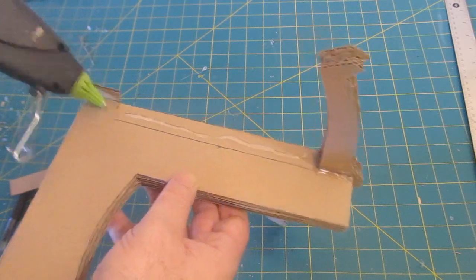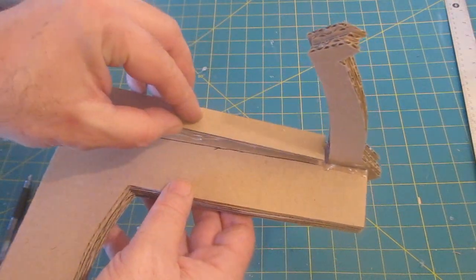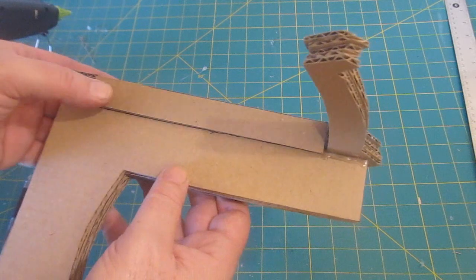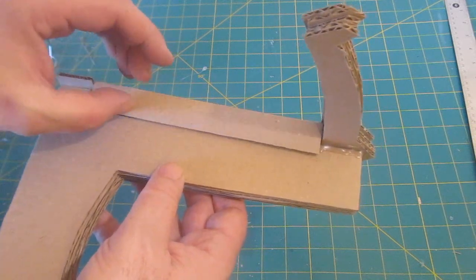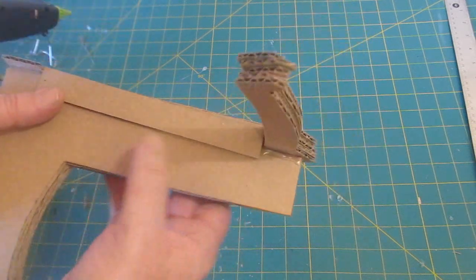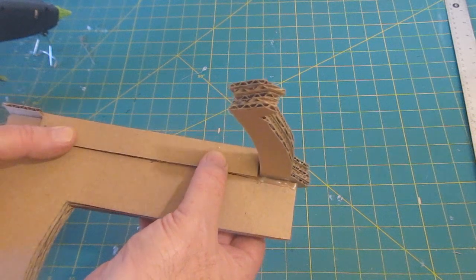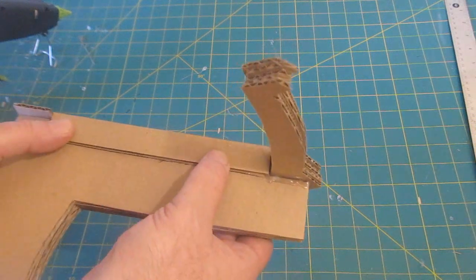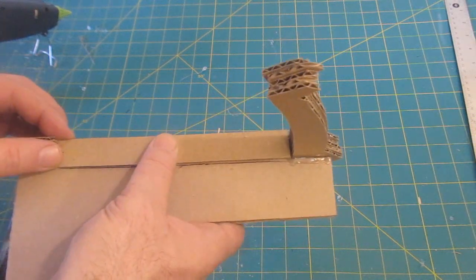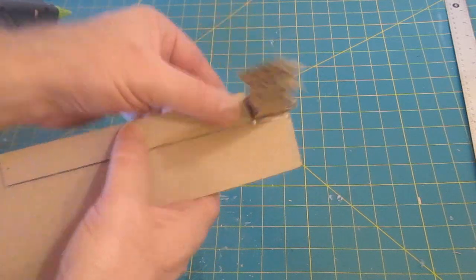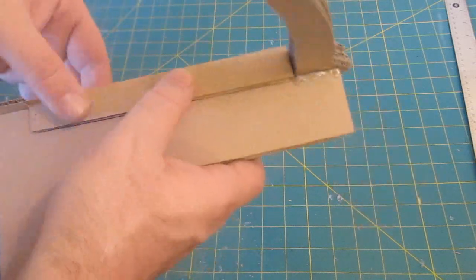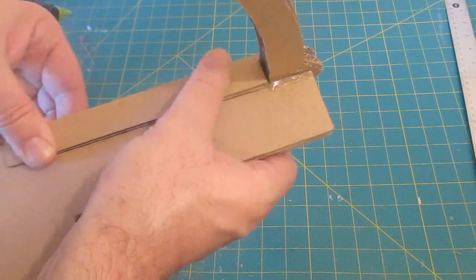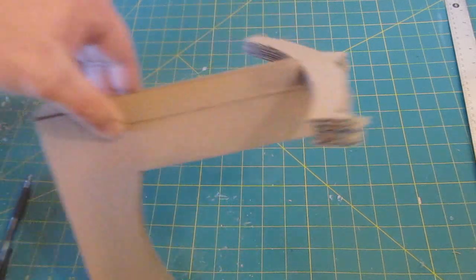It's like roughly maybe one eighth or three sixteenths of an inch taller than the top surface of the handle. One thickness of cardboard and it forms a little channel that the marshmallow will ride in.